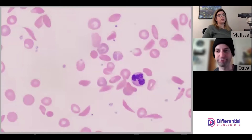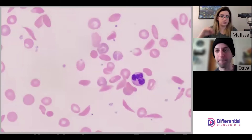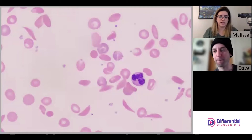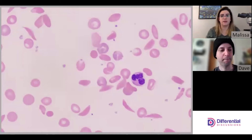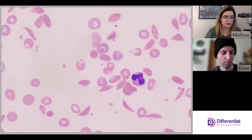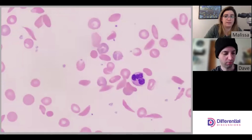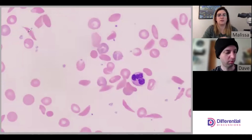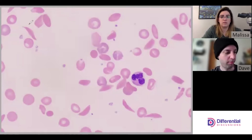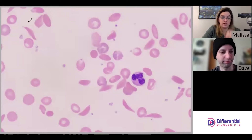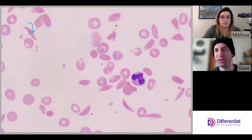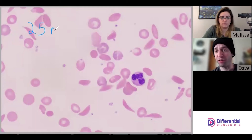You would do your differential, get to 100 white cells, and then see how many nRBCs you had. Rather than doing a full differential with you, we're just going to show you an example of how to do the math. Let's pretend we got 25 nRBCs.